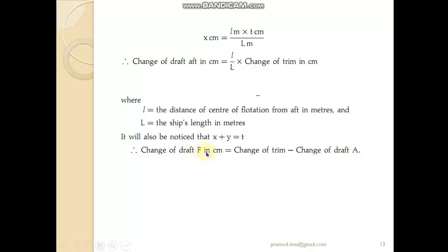This is how we calculate the change in trim and use it to find the new drafts forward and aft for a ship when it undergoes trim. I hope this theory has helped you. If you have any doubts, please email me at promote.imu@gmail.com. Thank you for watching the video, take care.